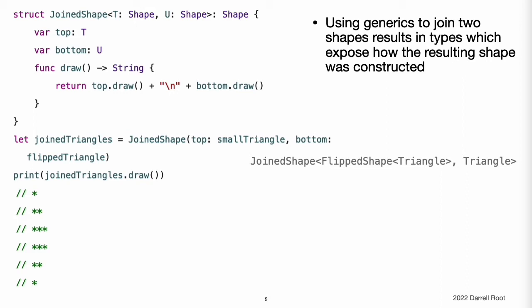The code inside the module could build up the same shape in a variety of ways, and other code outside the module that uses the shape should not have to account for the implementation details about the list of transformations. Wrapper types like JoinedShape and FlippedShape do not matter to the module's users, and they should not be visible. The module's public interface consists of operations like joining and flipping a shape, and those operations return another shape value.